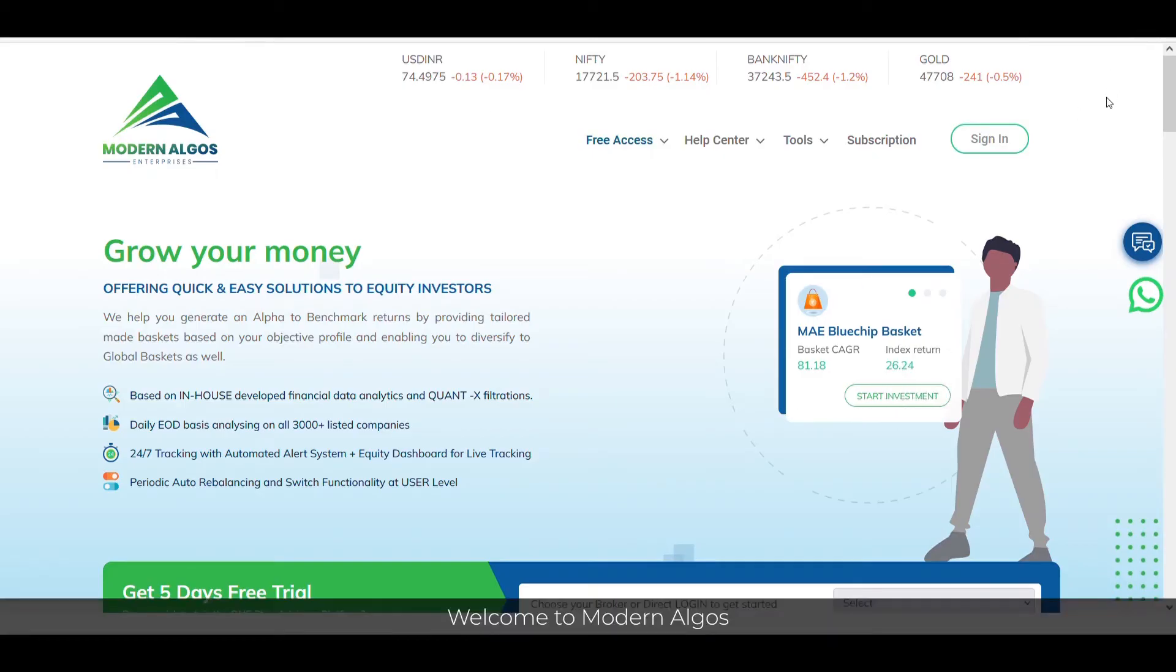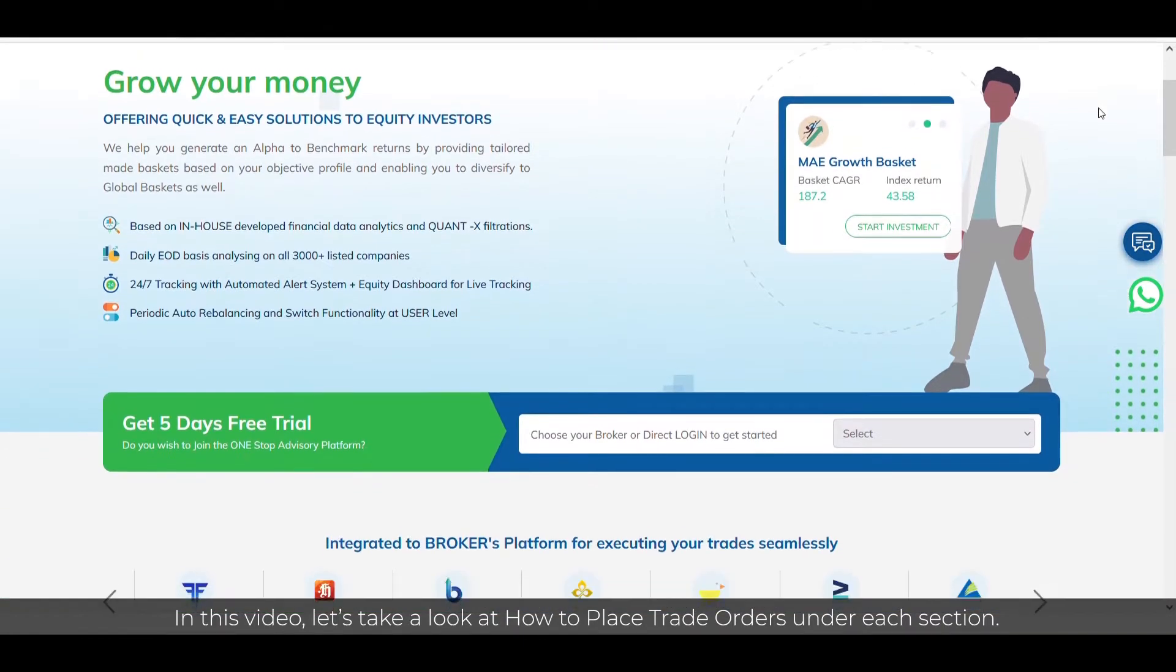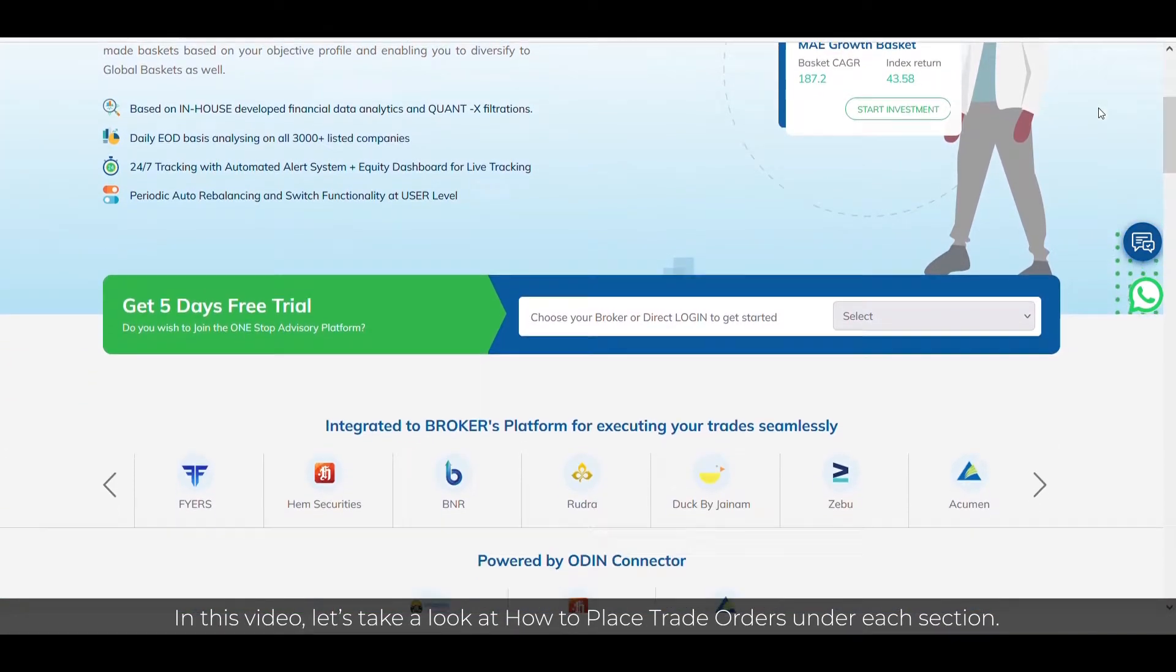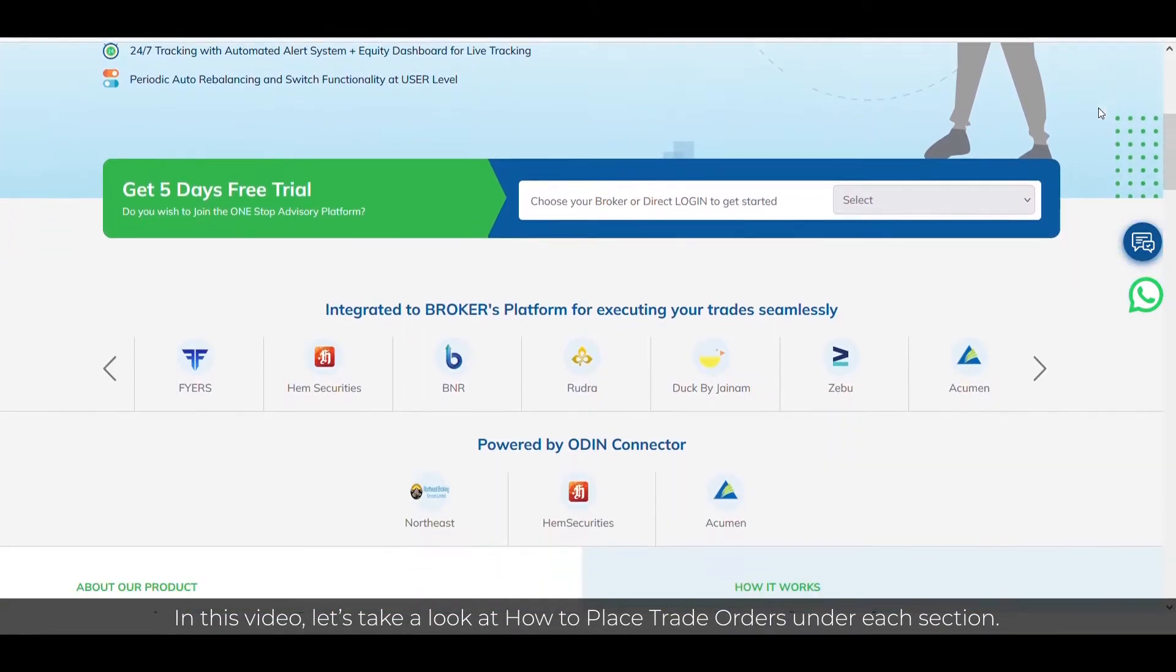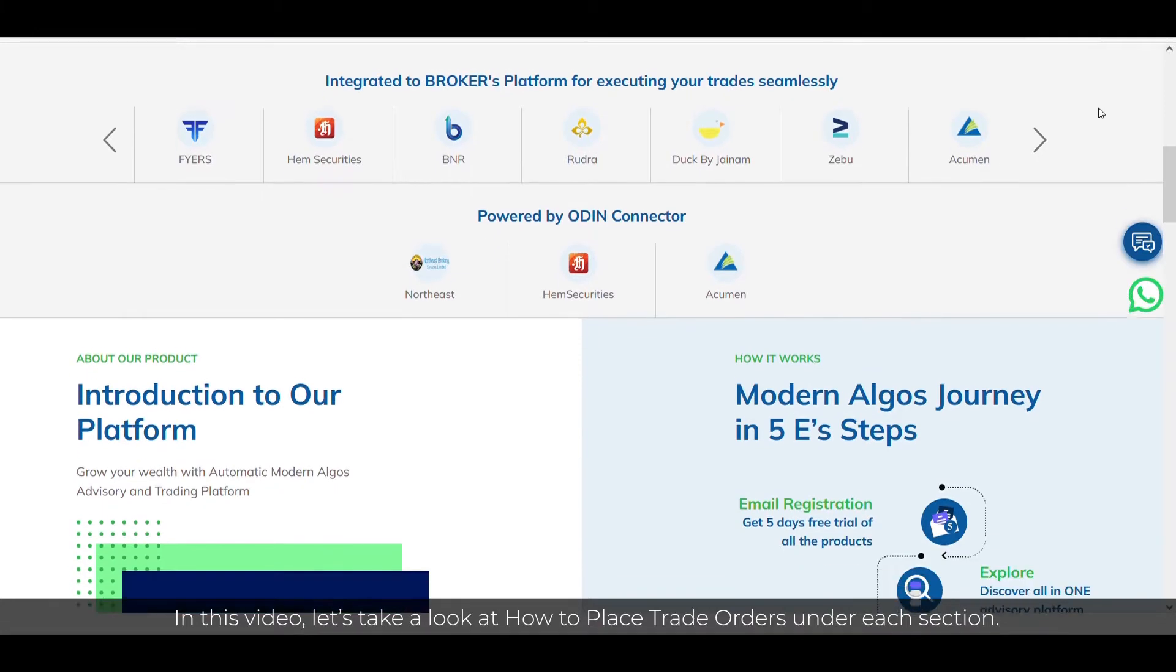Welcome to Modern Algos. In this video, let's take a look at how to place trade orders under each section.